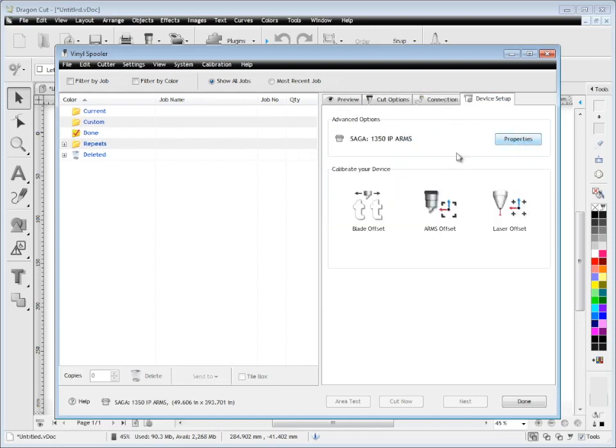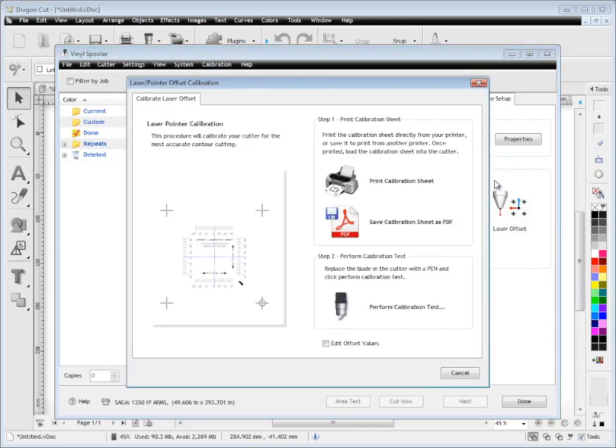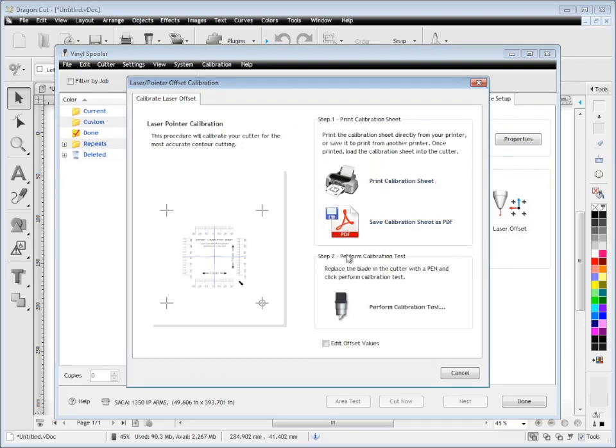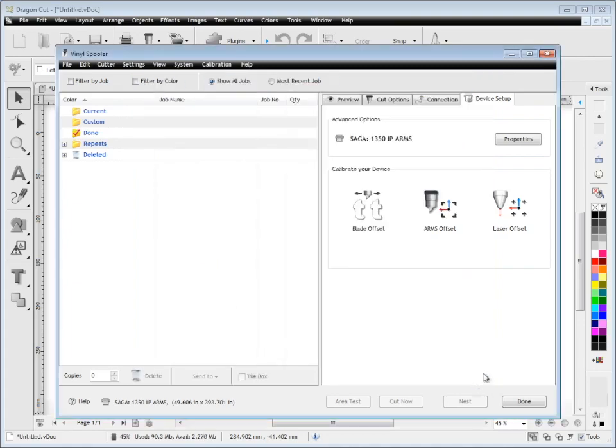You can choose from one of these calibration wizards. For example, if I click on laser offset, you can see step one. I need to follow this through to step two and so on. I can calibrate my laser offset based on the new cutter I've got to get very accurate contour cutting.